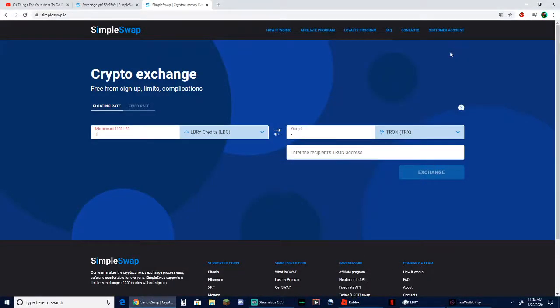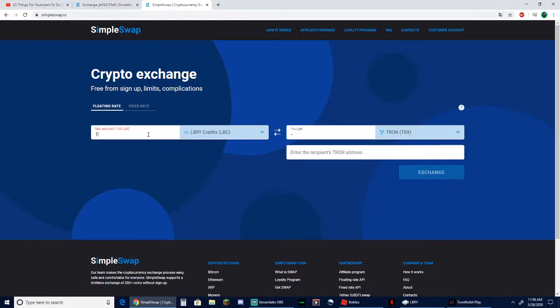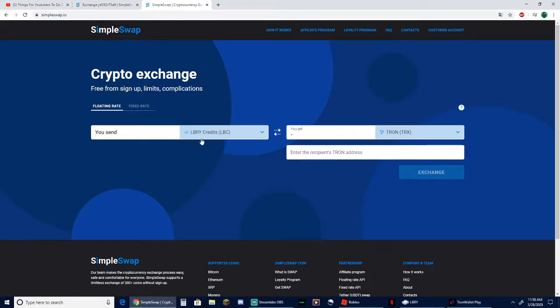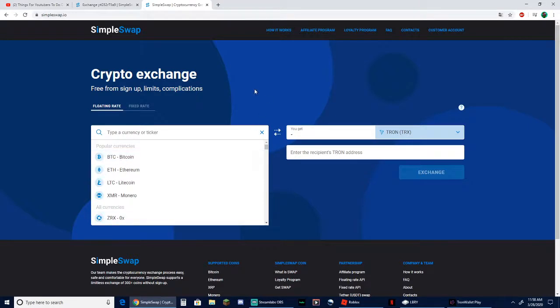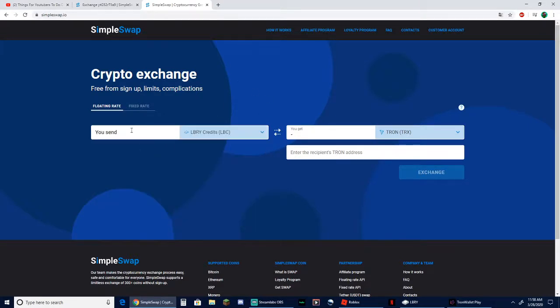How is it going ladies and gentlemen, and welcome to my YouTube channel. Today I'm going to be reviewing Simple Swap and showing you how to use it. First thing you want to do is enter whatever crypto you want to use. I'm going to be using Library Credits and exchanging it for Tron, but they have Bitcoin, Ethereum - you can trade for basically anything.